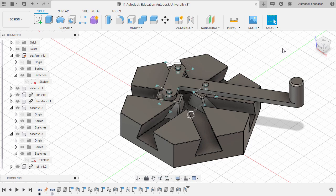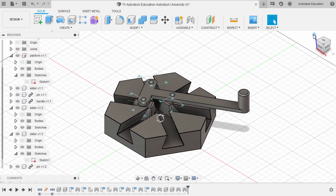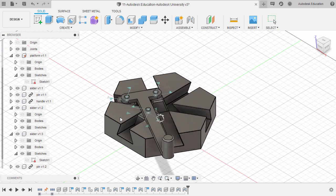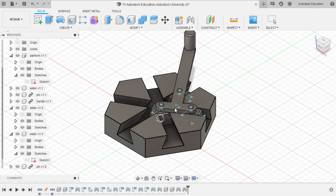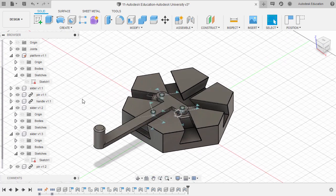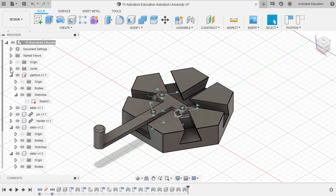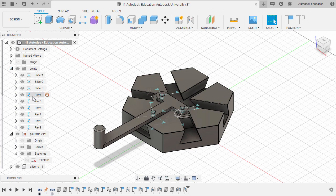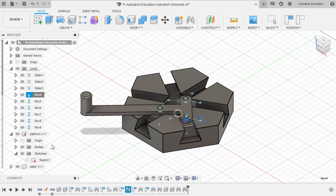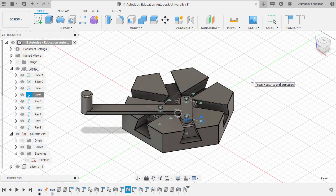Heading to home view. Let's inspect by selecting this face — left-click and hold to move the components and see the effect of the applied joints. In addition, we can head over to our Joints, select the first Revolute joint, right-click and select Animate Model. Looking nice!